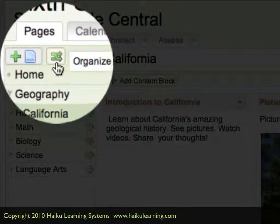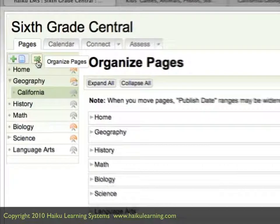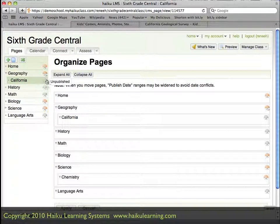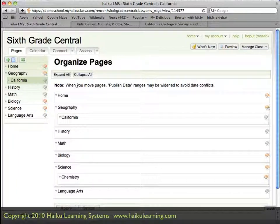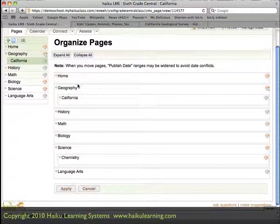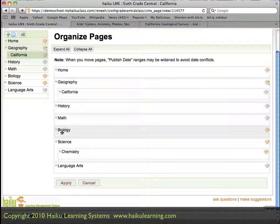To do that, I click the Organize Pages link. And just like moving content blocks, all I need to do to reorganize my pages is drag and drop. I'll scroll down a little bit here, and since I want it in alphabetical order, I'll start with biology and move that to the top.